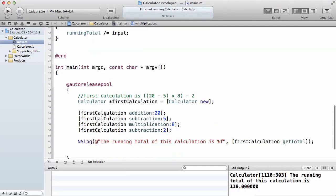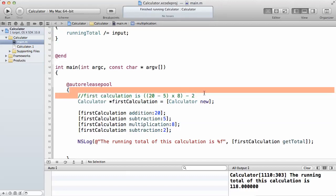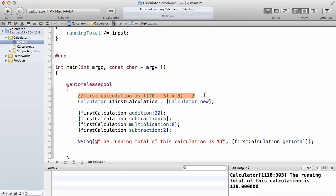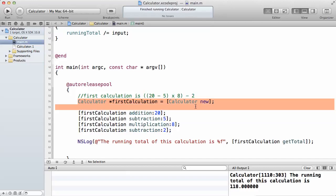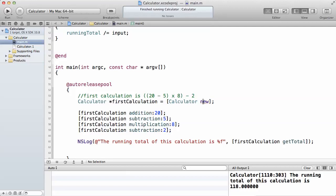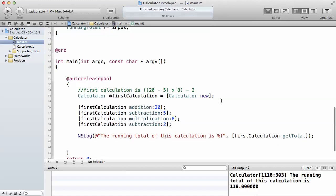This is the program. I want to write a simple calculator object to perform this operation. What I do is I declare it and I've used the new keyword. Remember the new keyword I talked about in one of the last videos. Instead of using alloc and init, you can use this new keyword. So first calculation equals calculator new, which means we declare a new object.